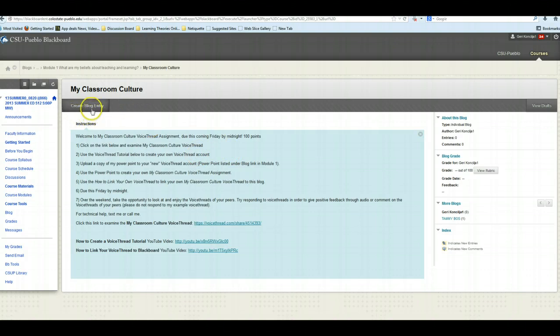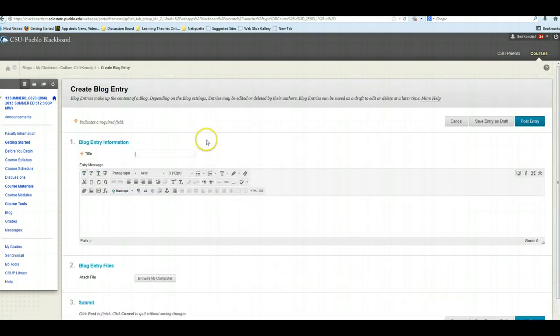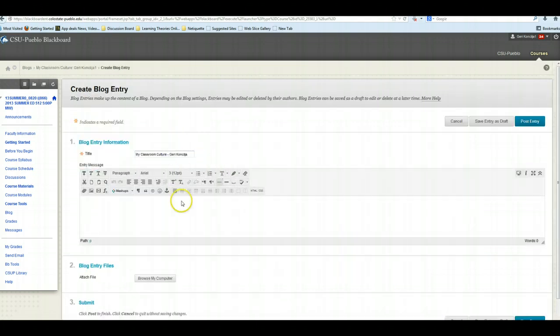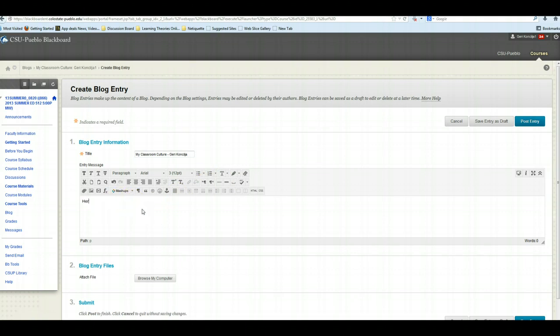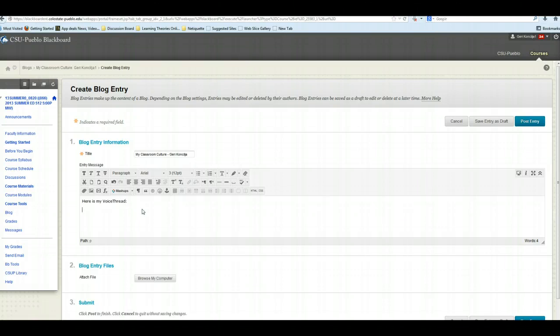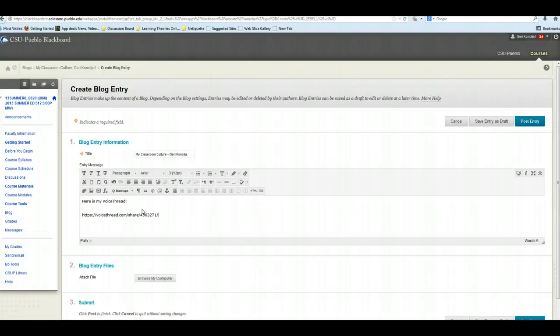So when I click this, it opens up my blog, and I'm going to give this a name. I'll call it My Classroom Culture, and I'll put my last name on it. And then I am going to just type a little phrase here. Here is my VoiceThread. And then I am going to do a Control-V as in Victor, and that will paste that URL in there that we copied from VoiceThread.